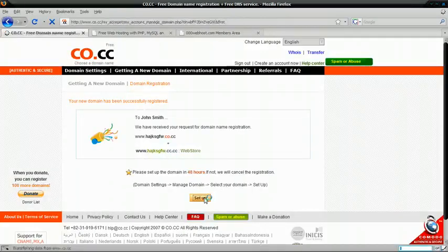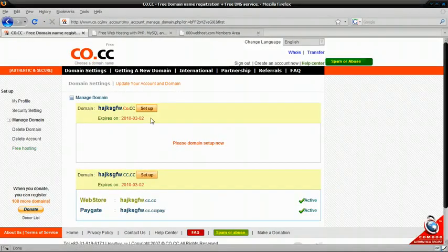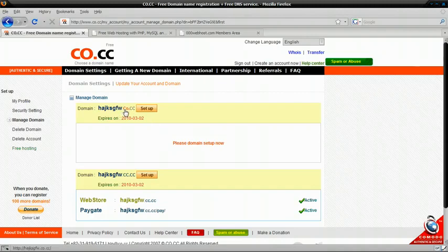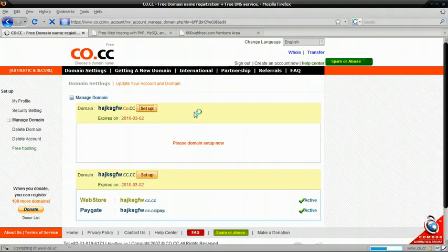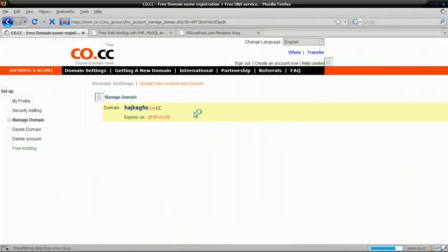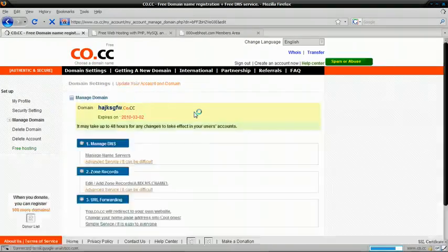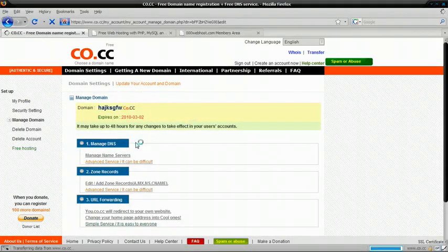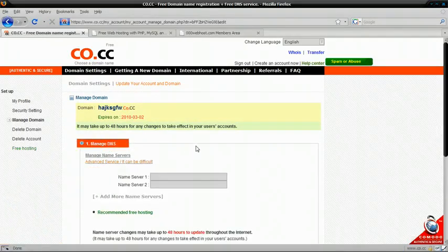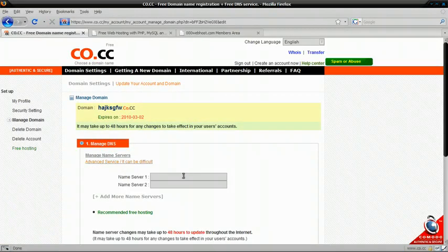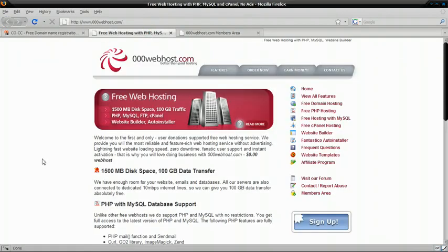Now click Setup. And for the co.cc one, click Setup again. And now we're just going to want to choose Manage DNS, which stands for Domain Nameservers. And for now, we're just going to leave this here and go to our host, 000webhost.